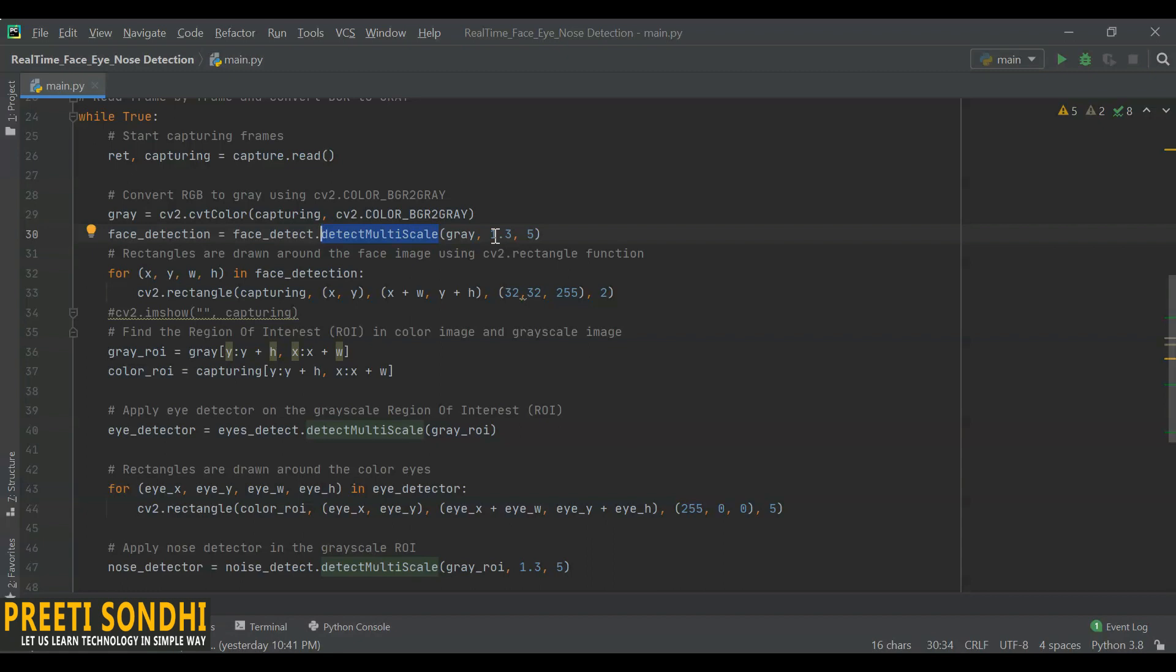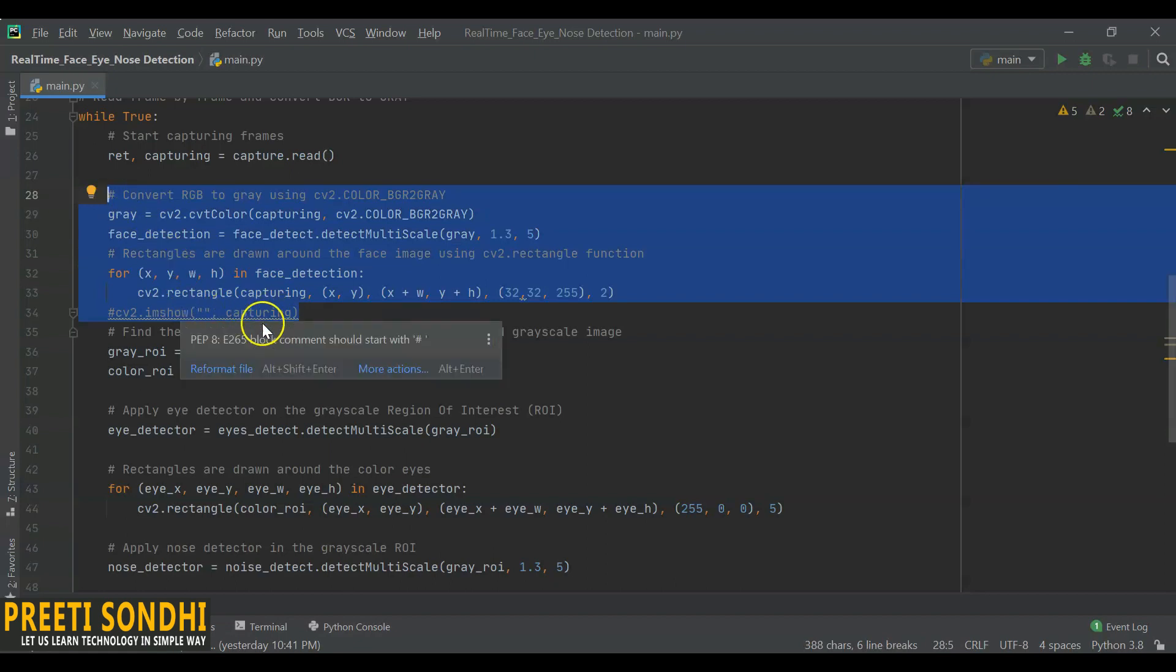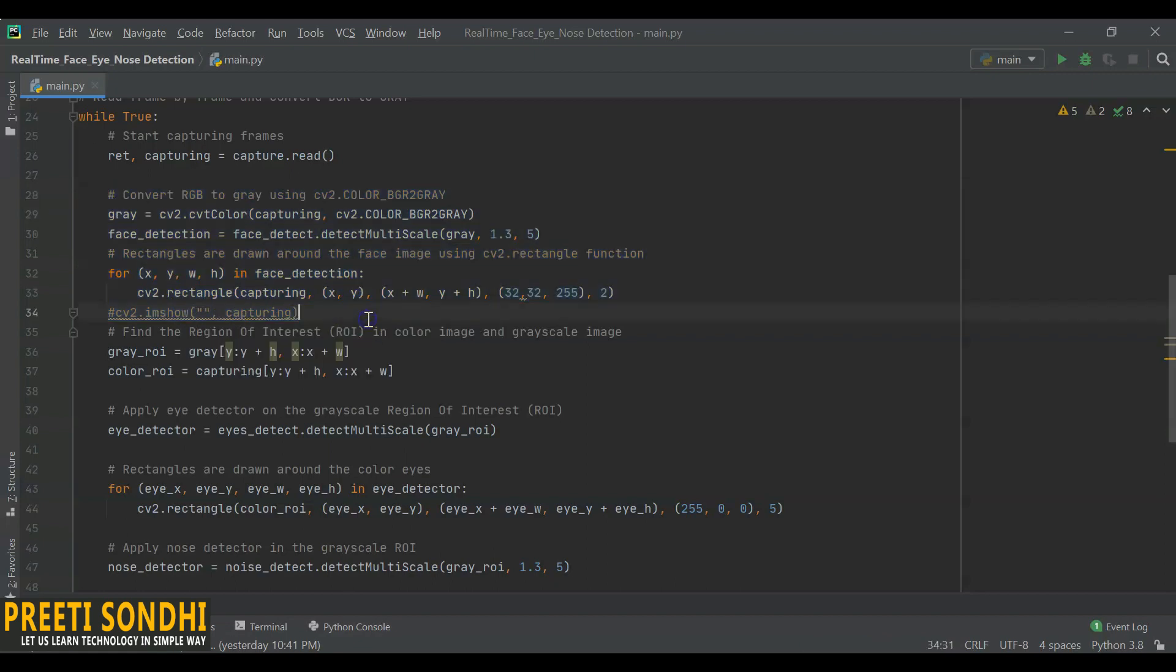Now next, we are just drawing a rectangle where our face has been found. This is for face detection. We will draw a rectangle around the face. Till here, this code is similar to what we have done in the last video. It will show us the face with a rectangle around the face. Now here what we are doing: we are just creating a region of interest in the color image and the grayscale.